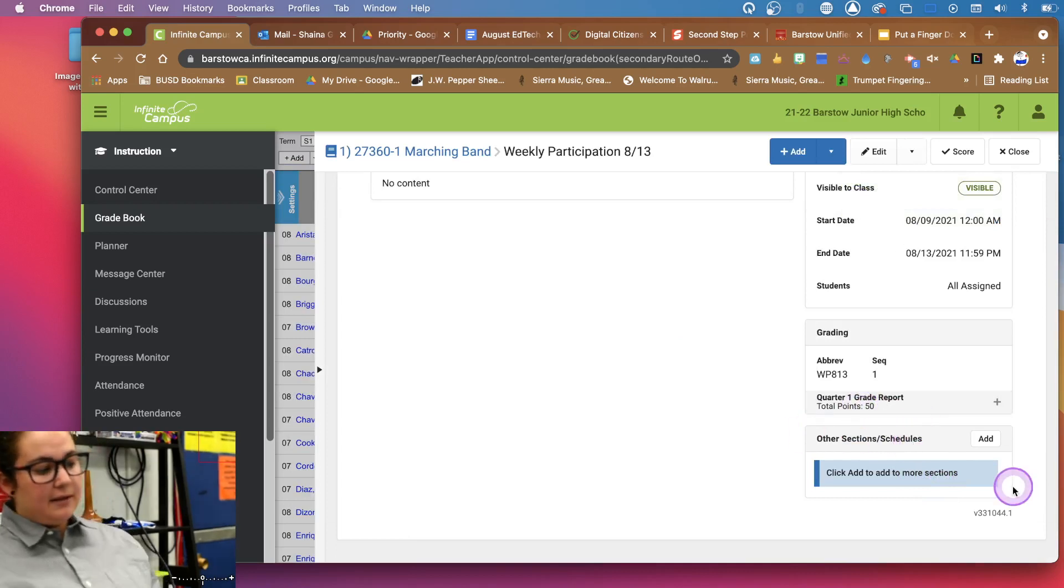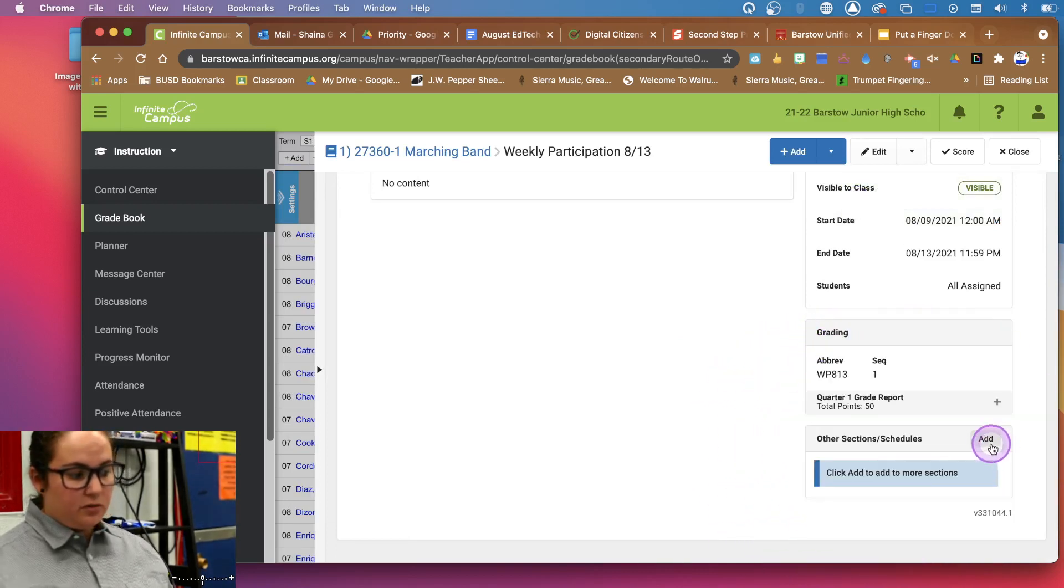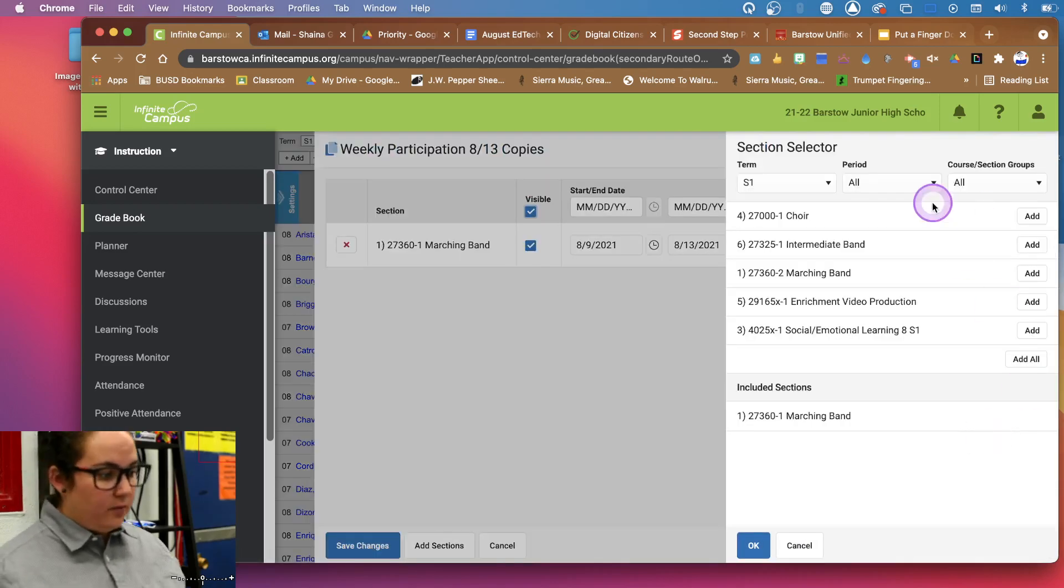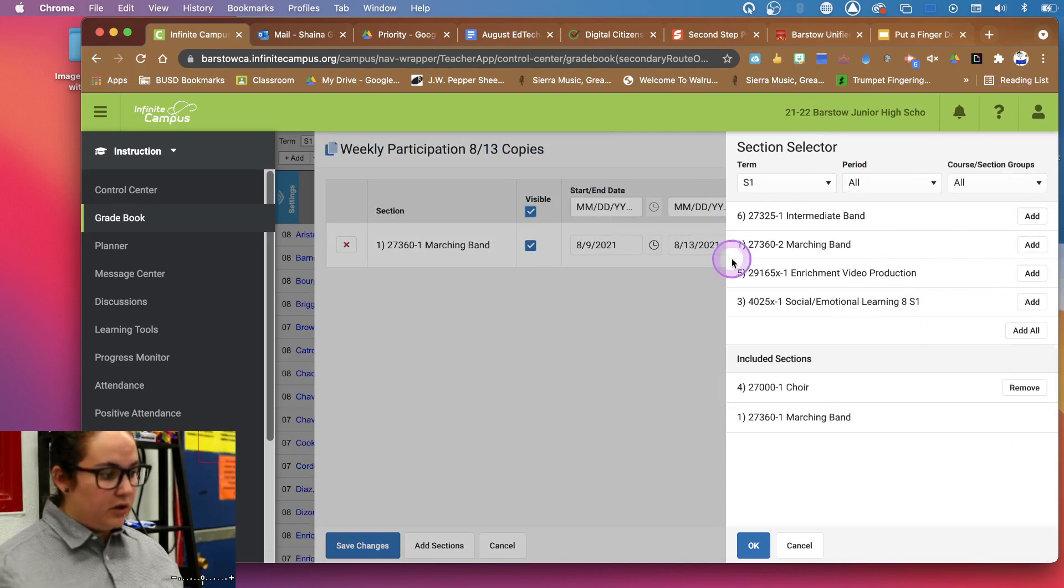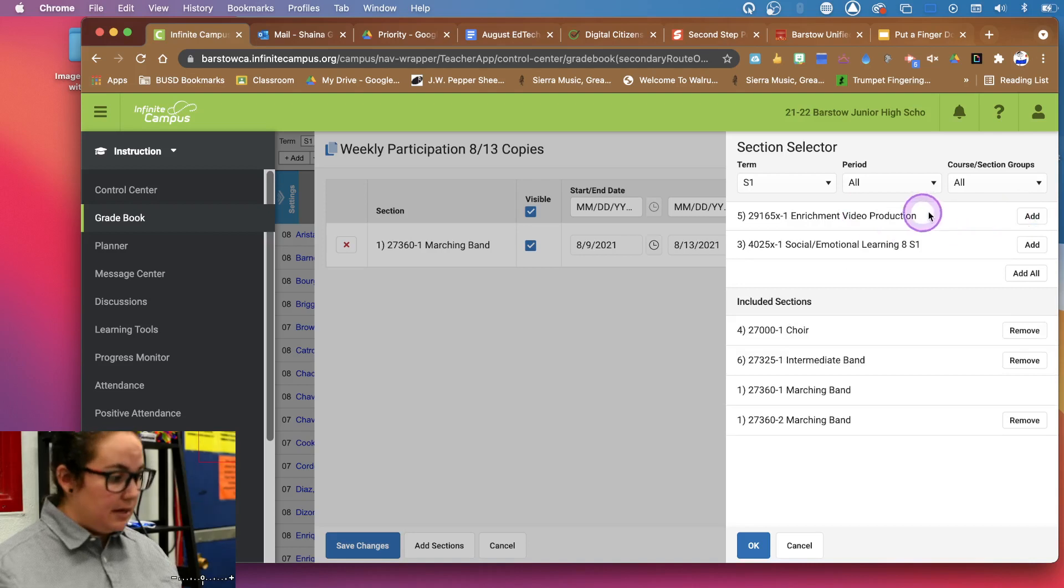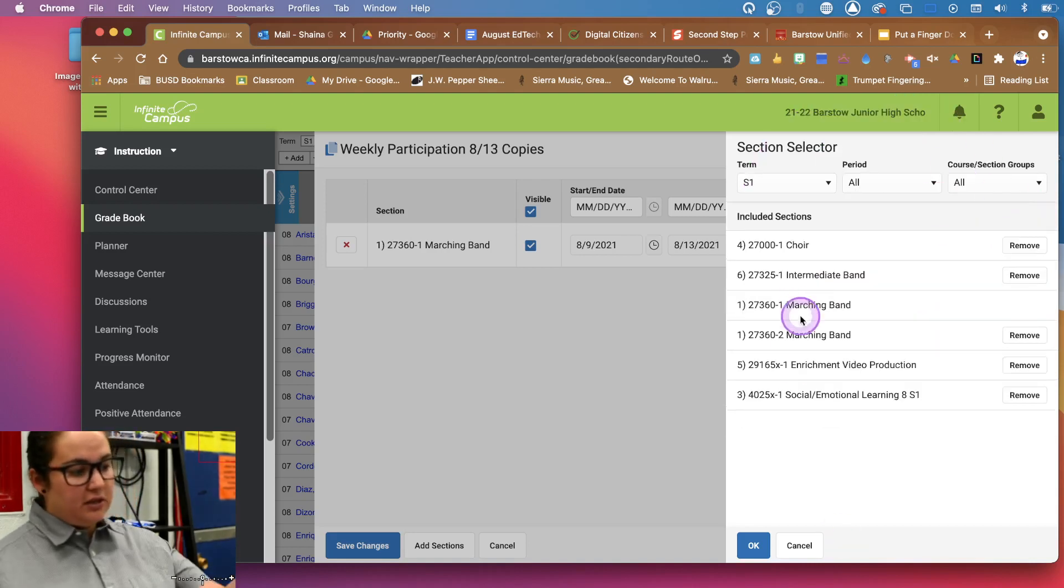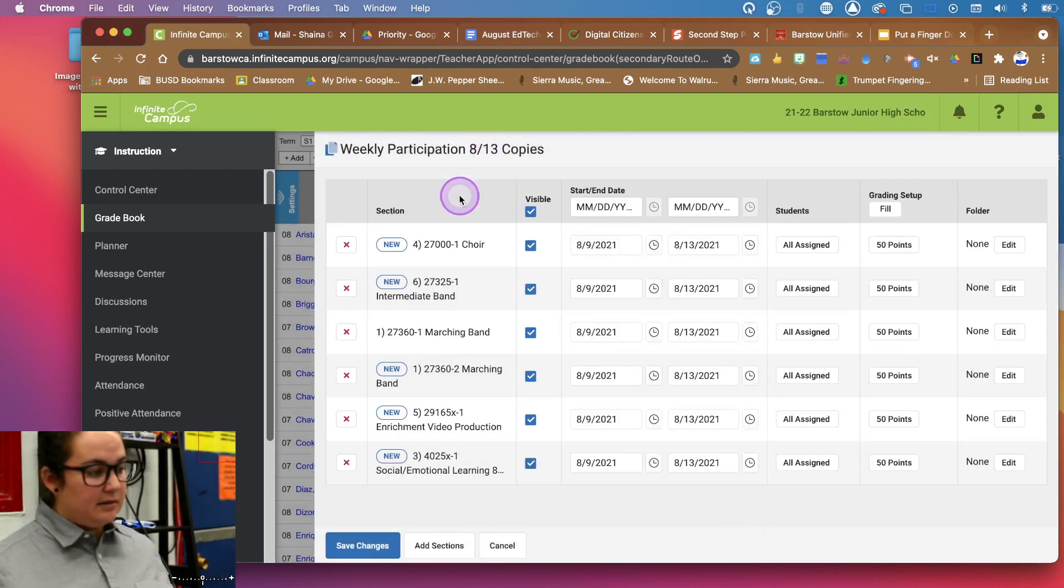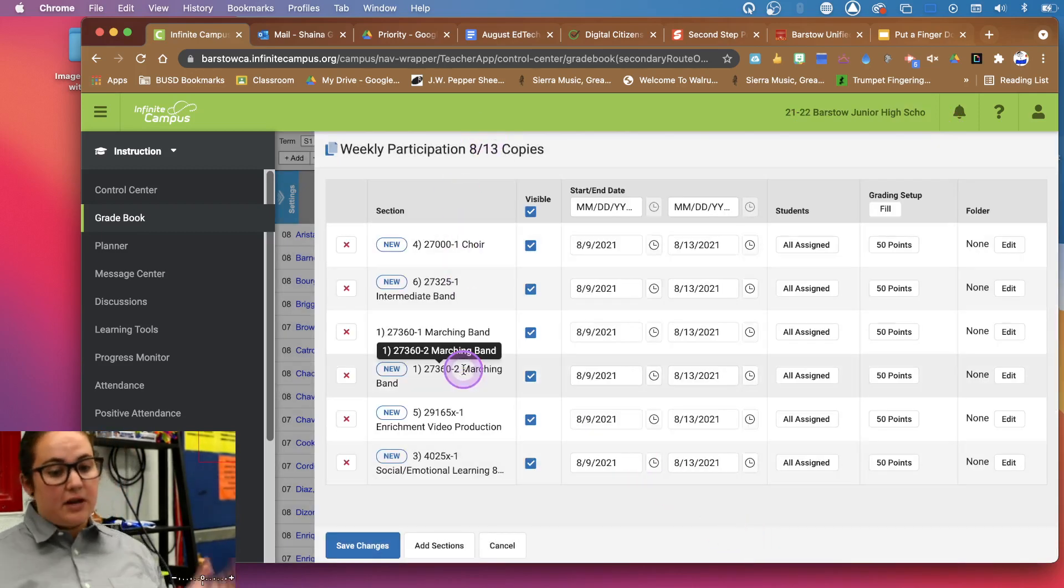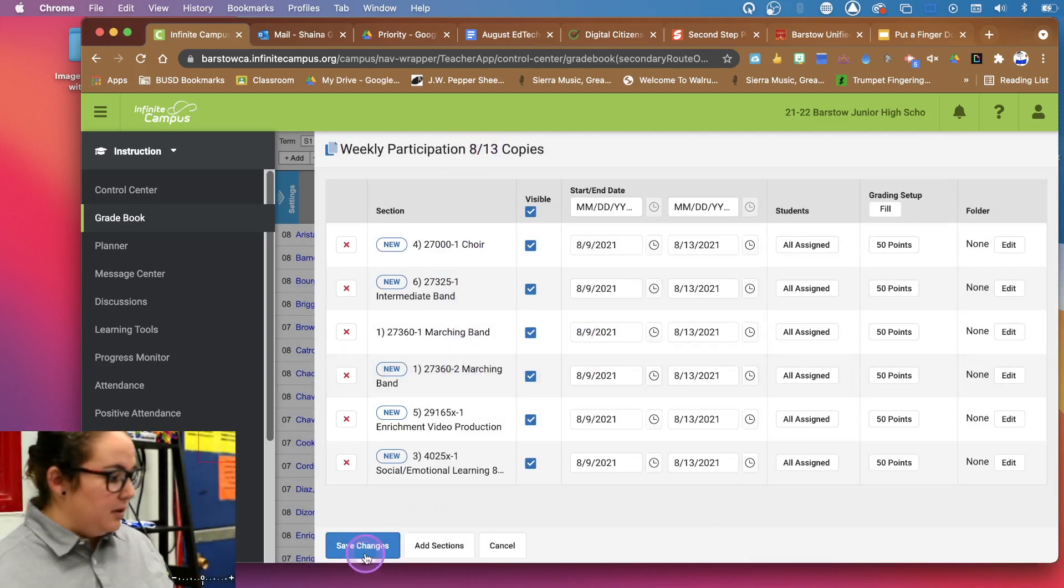And then we have this button down here and it says other sections and schedules. So if all my classes are going to do the same assignment, we can actually just come in and be like, Oh, you know, choir is going to have participation. Great. Intermediate band. Yes. My other period of marching band. Yes. Video. Sure. SEL. Why not? Right. And so then we can actually, now every single one of those is going to get the same exact copy of an assignment. So I just dropped an assignment in every single class's grade book.